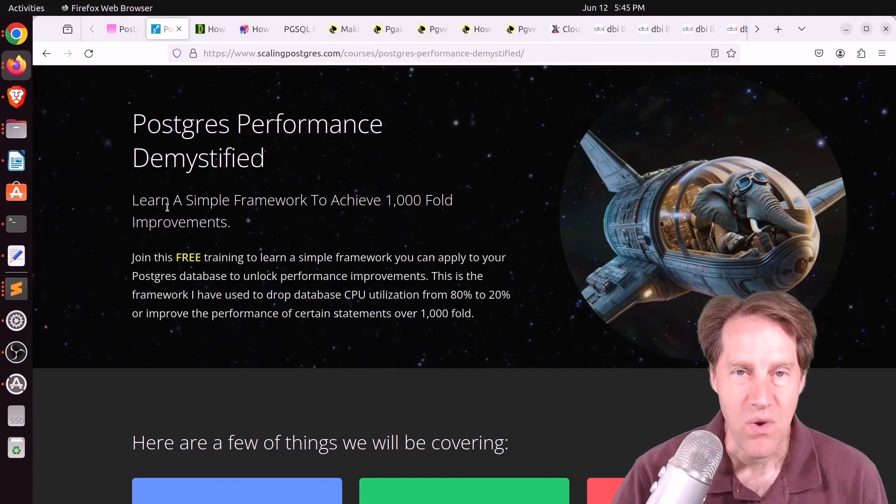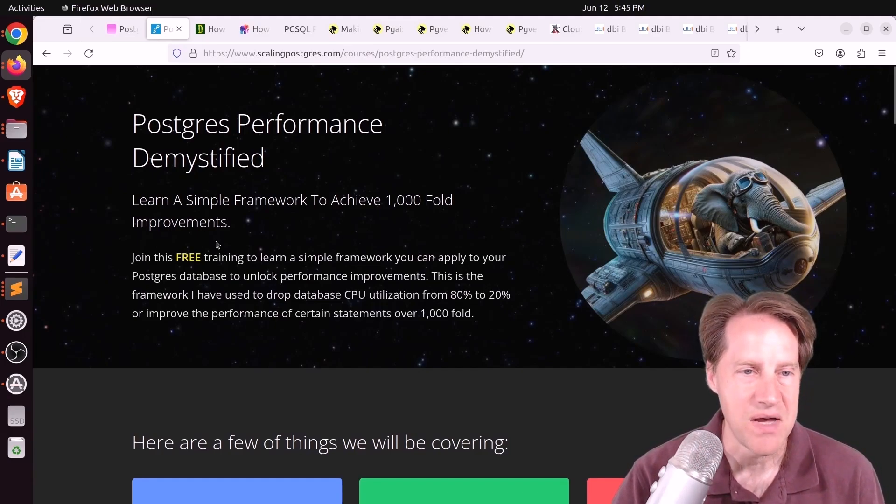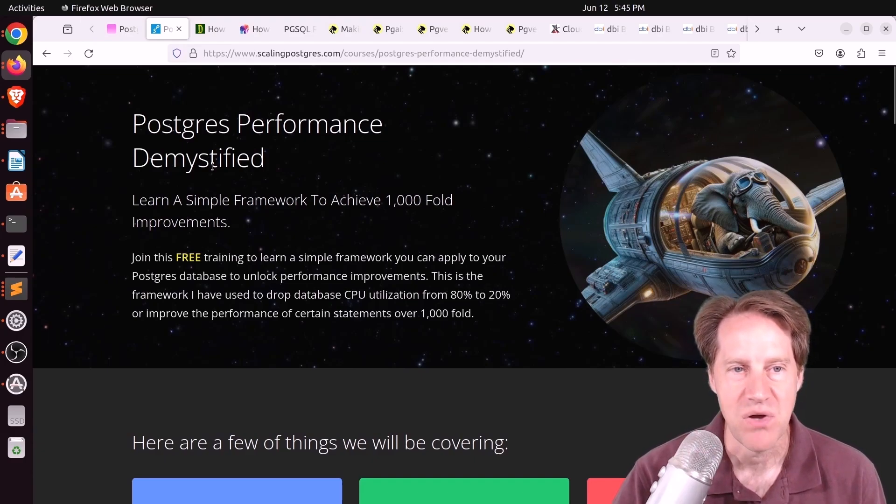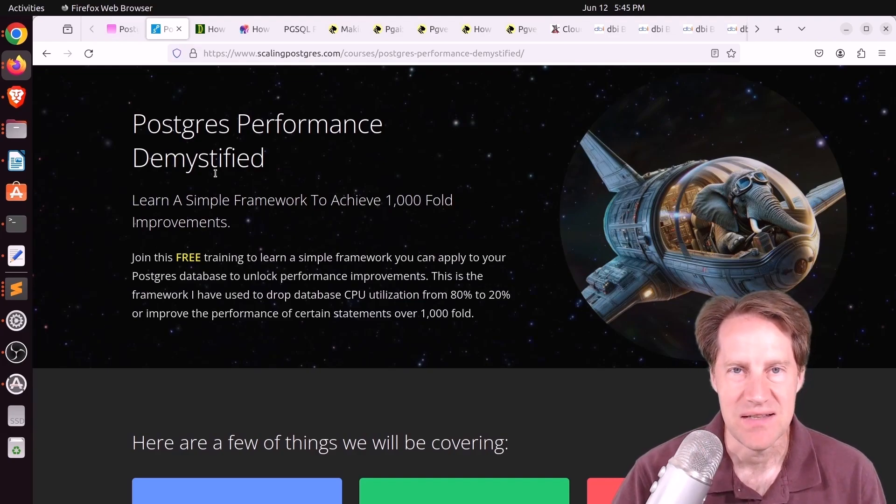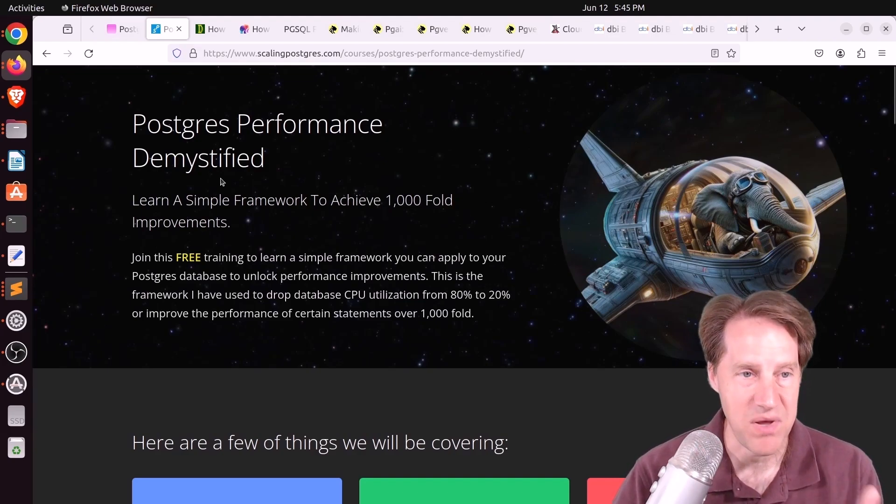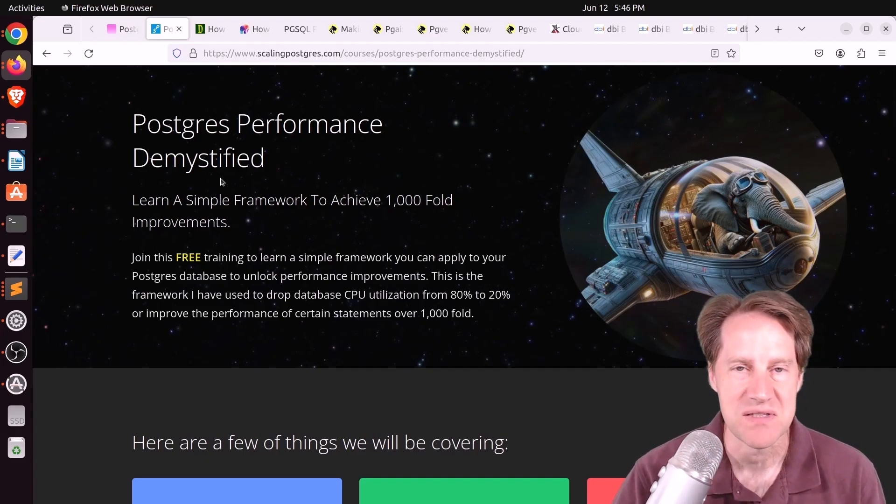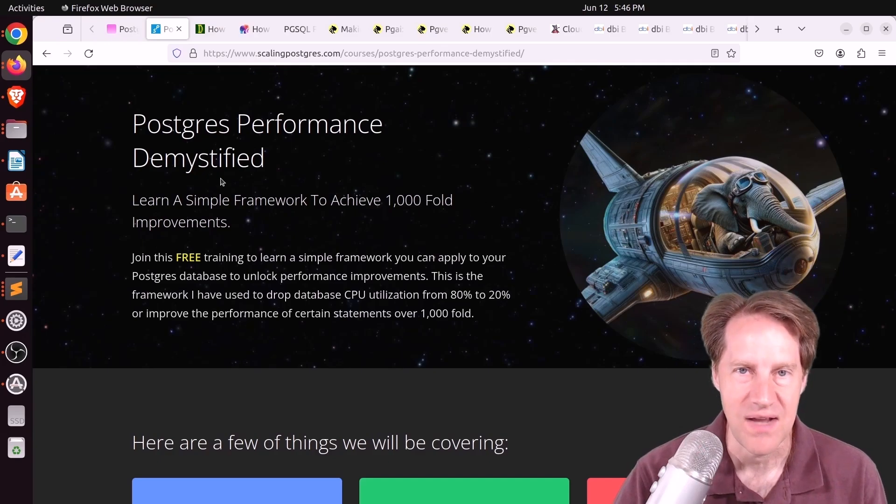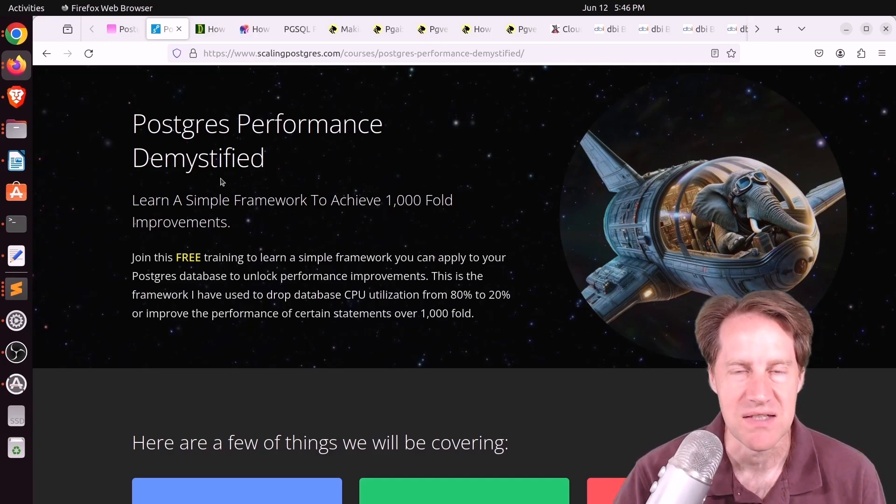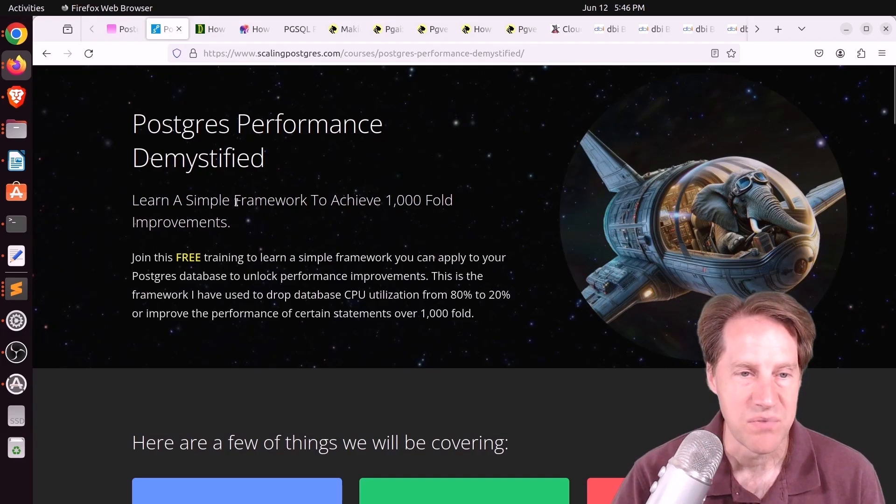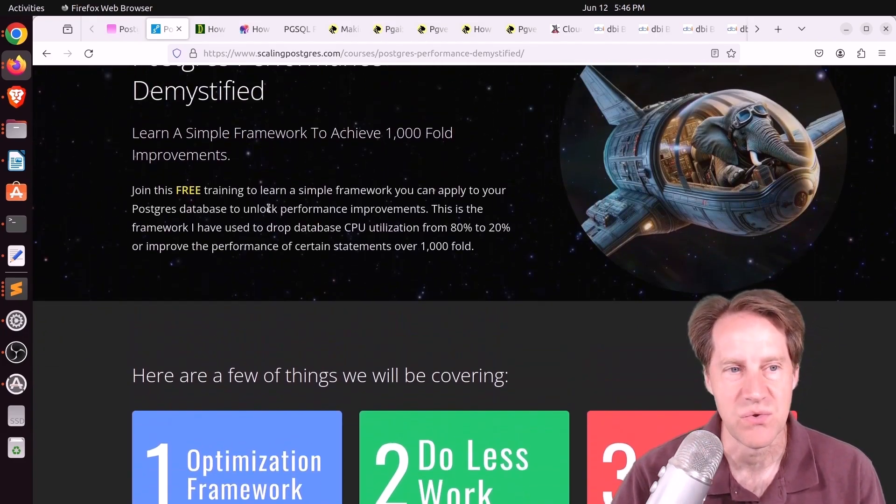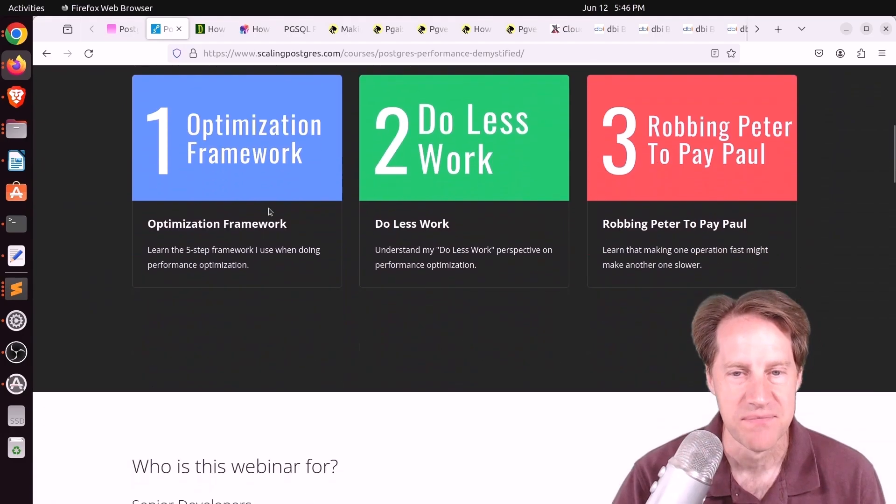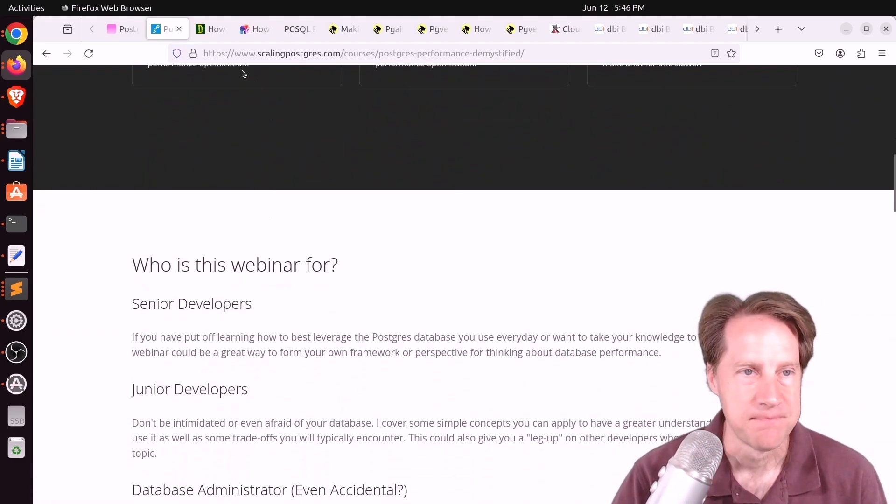If you're wanting to learn more about how to scale Postgres, I have posted my training that's approximately an hour called Postgres Performance Demystified. This is similar to the training I did at the end of 2023. If you participated in Postgres Performance Demystified at that time, I don't think you're going to get too much more out of it. I did make some tweaks, but not significant ones. This is free training that you can participate in and I share the framework I use to achieve a thousand fold improvements. I'll have a link in the description below where you can sign up.